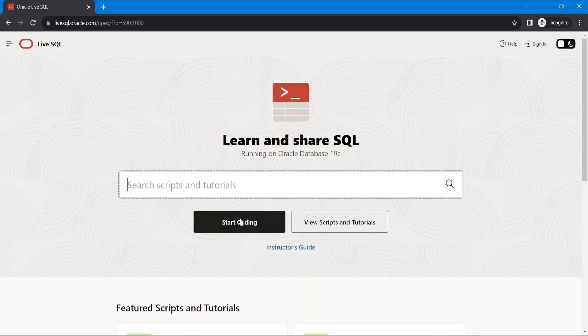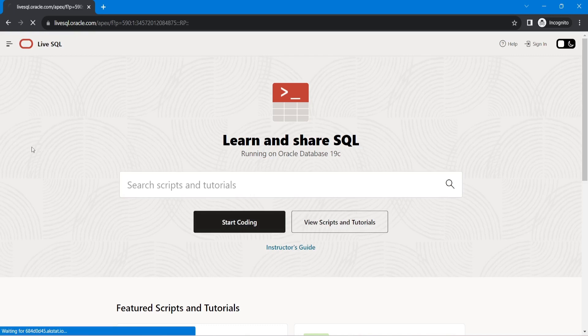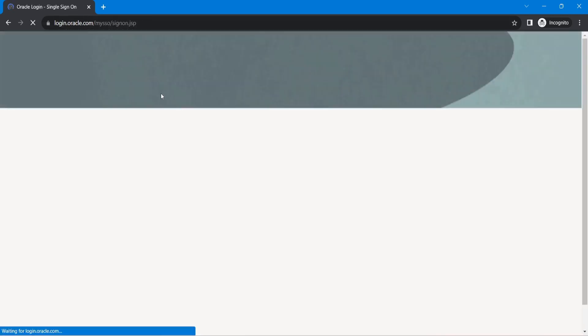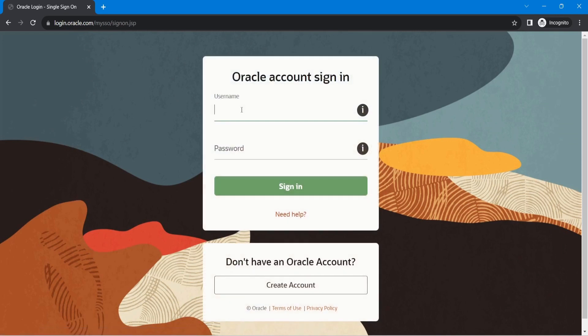Here we just have to click on start coding. After that it will redirect us to the login screen. So here I will just login.